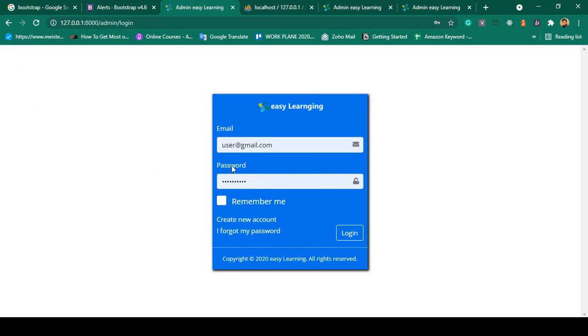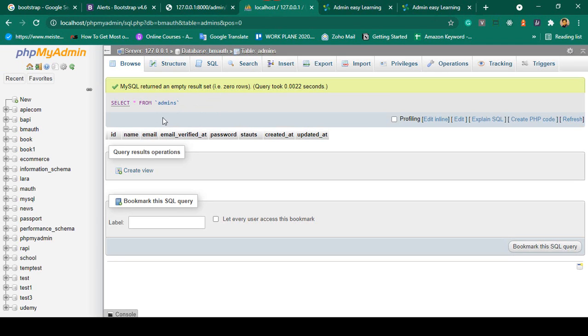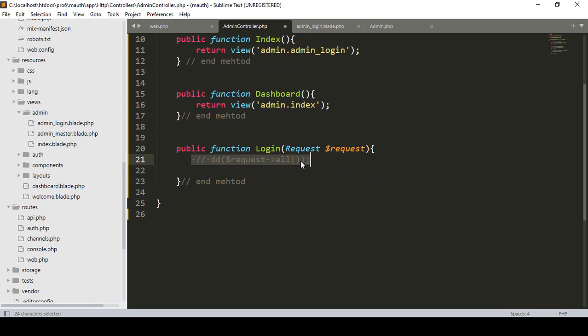I enter a user email address and password and click login. You can see everything is working — it generated the CSRF token and correctly captured the email and password values from the input fields. Now I want to check whether this email and password exist in the database. Right now there is no data in our admin table, but first let me complete the method logic.